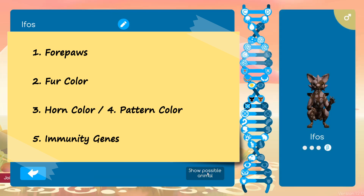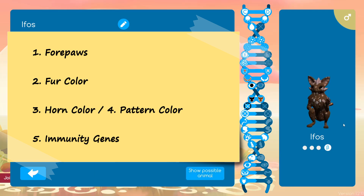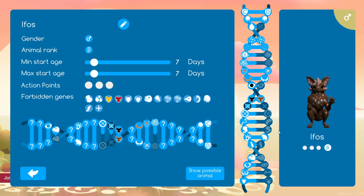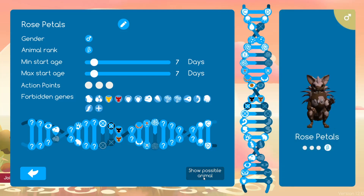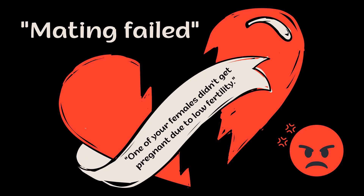In case you're listening but not watching, they are fourpaws, fur color, horn color, pattern color, and immunity genes. I'm not doing pattern density and pattern size because I don't know enough about how those genes function in game to be comfortable calling them a variable. I'm also not using fertility because I don't want to fuss with the possibility of too many failed matings.